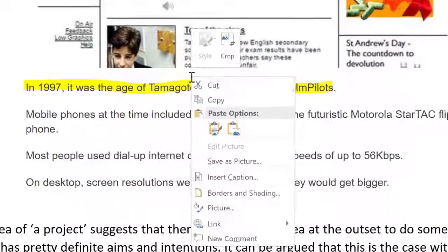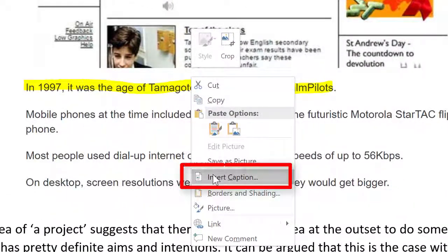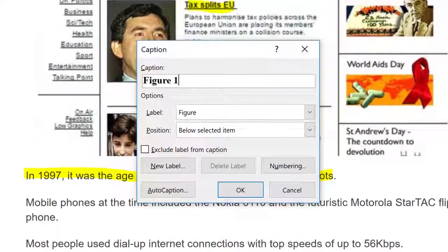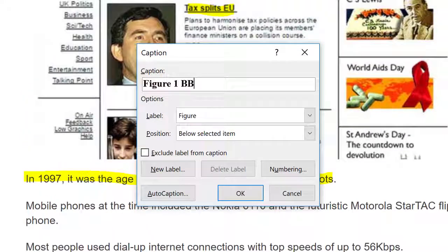Please also caption your screenshot. It is good practice to give the screenshot a caption that describes the detail that the TMA question asked you to show.